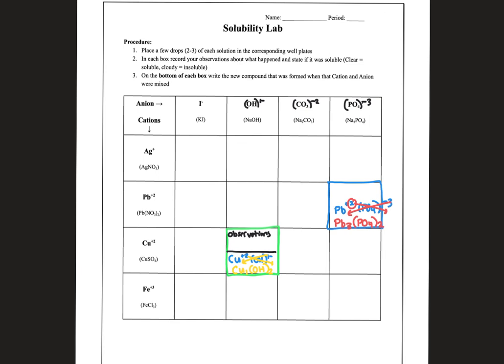One last thing: when you're done, take a picture of your well plates so we can talk about the results more in class. Once you have all of the wells reacted, snap a picture of it so we have it to look at together.